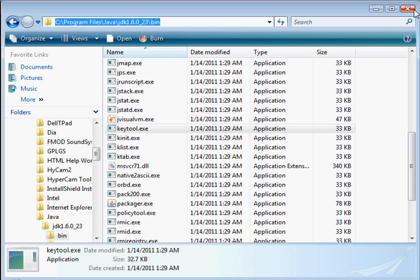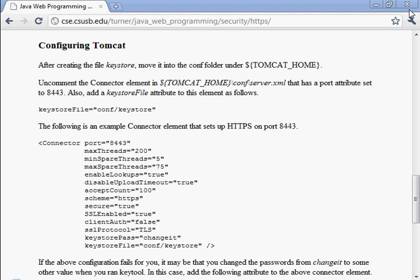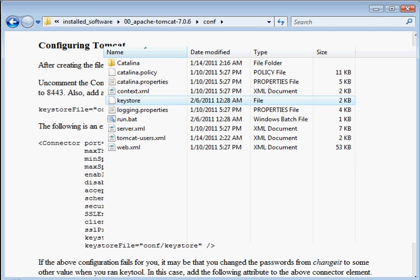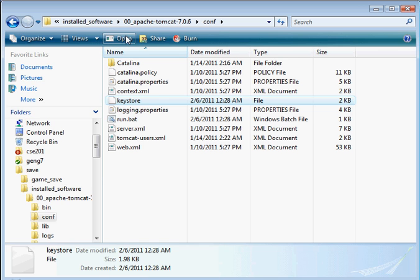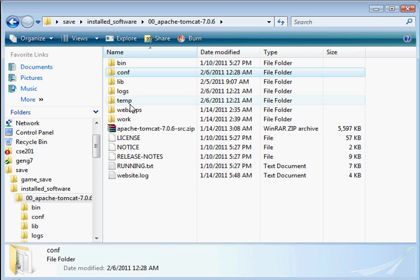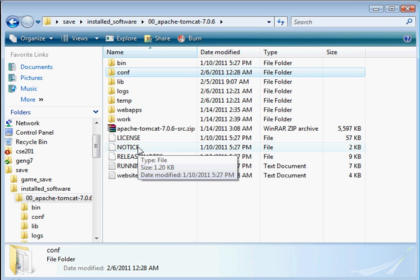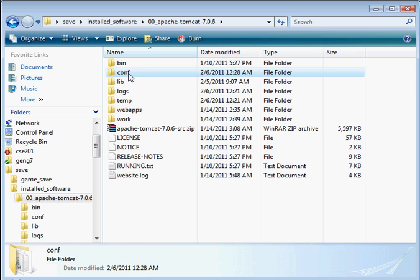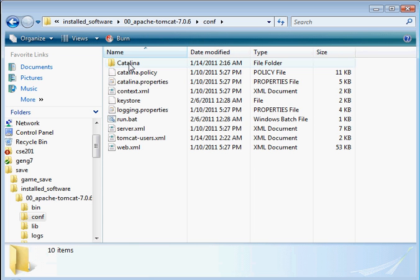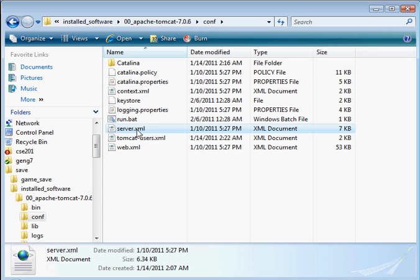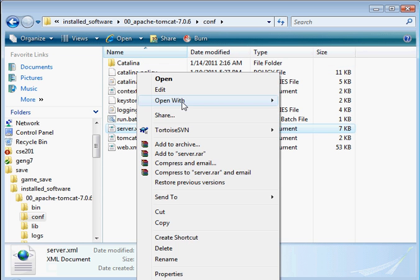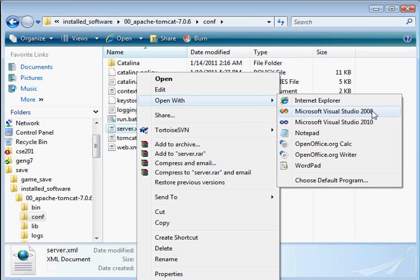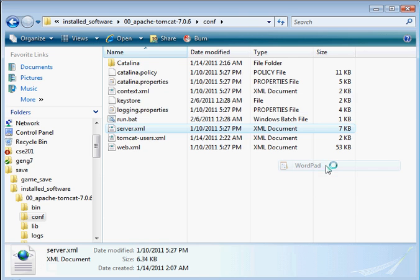Let's go ahead and do this. So I'm going to go into, well, we don't need this file in that view anymore. Let's go up to conf. And then server.xml. Let's edit this.